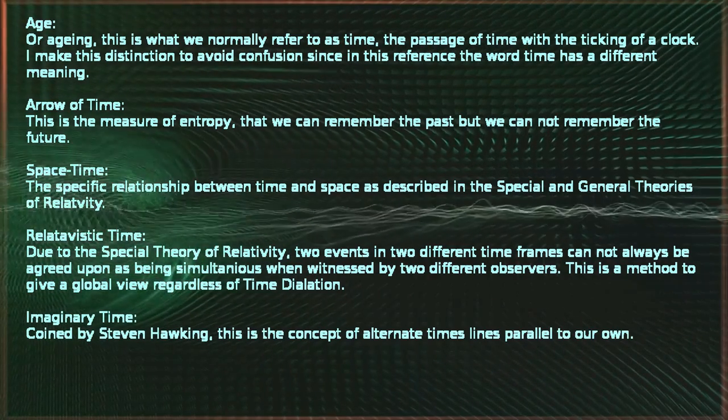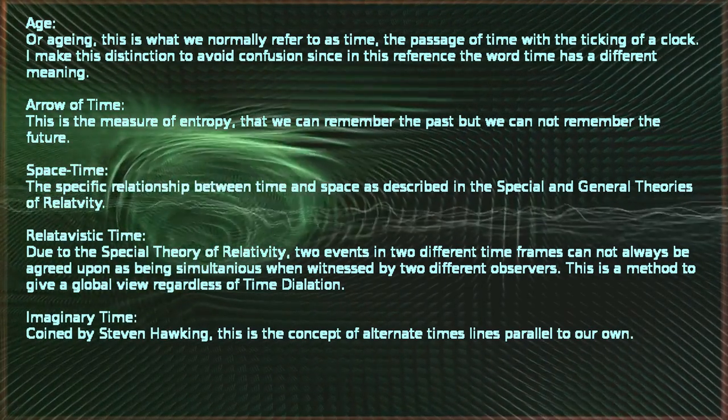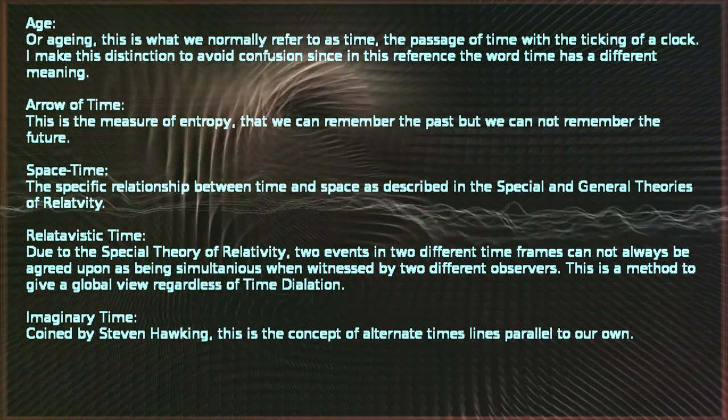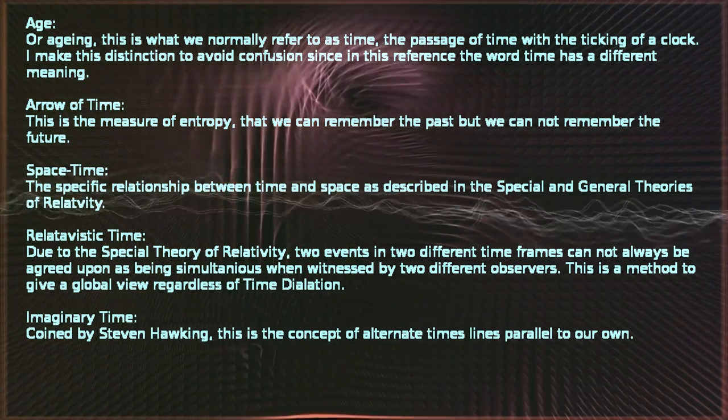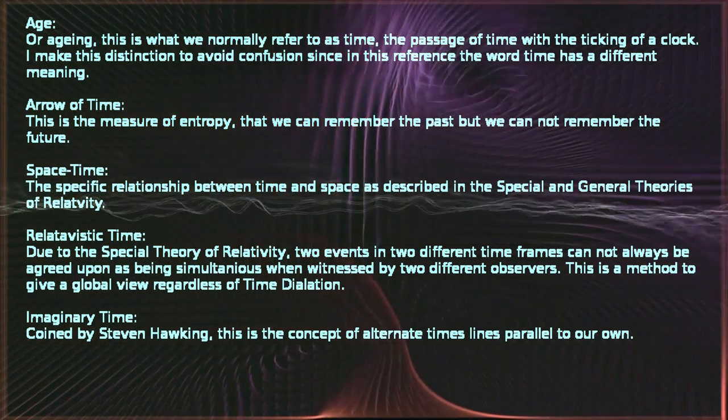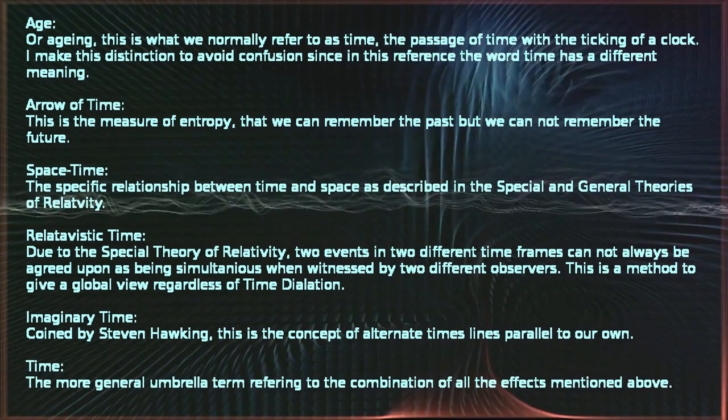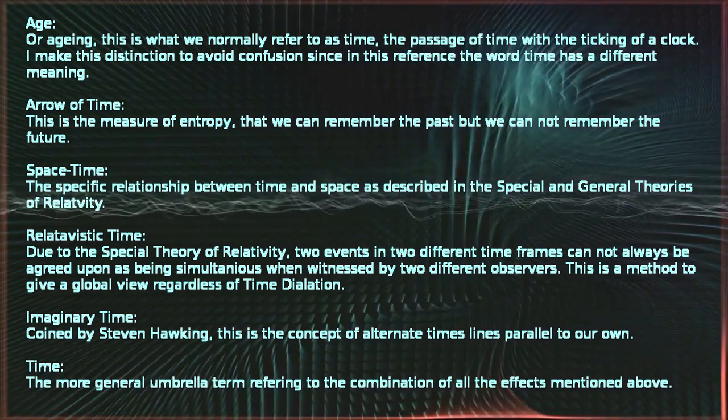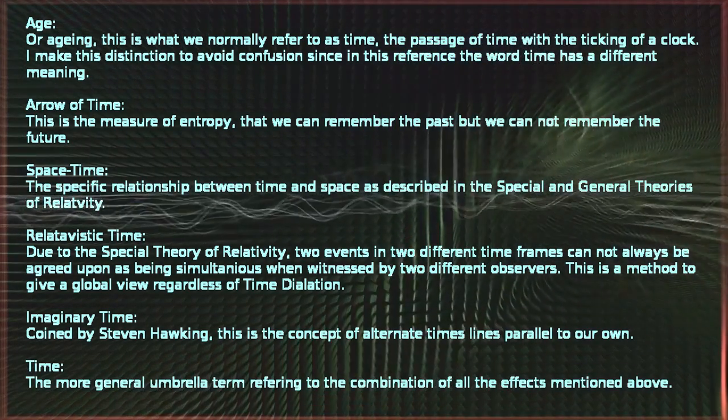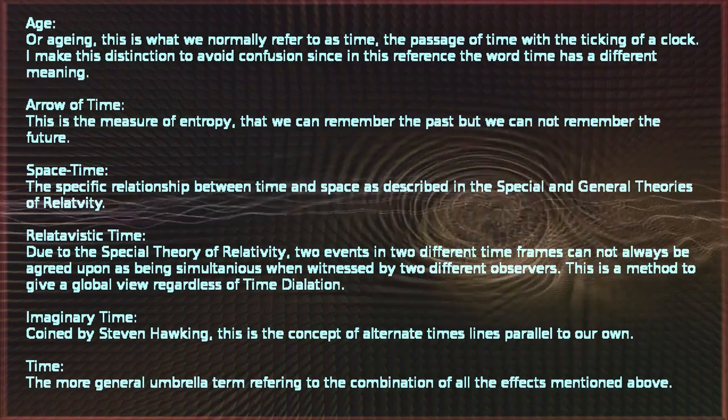Imaginary time. Coined by Stephen Hawking, this is the concept of alternate timelines parallel to our own. Time. The more general umbrella term referring to the combination of all the effects mentioned above.